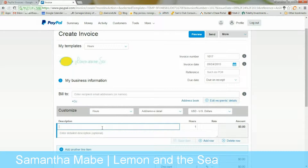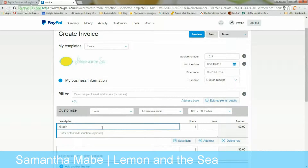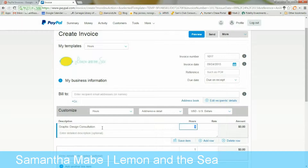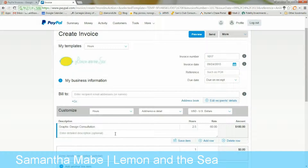For line items, if I had hours, I might describe this as 'graphic design consultation.' Let's say I did this for two and a half hours and I charge $60 an hour — it automatically adds that up. You can also enter a more detailed description, for example noting work done with Lemon and Sea and a brand style guide provided.